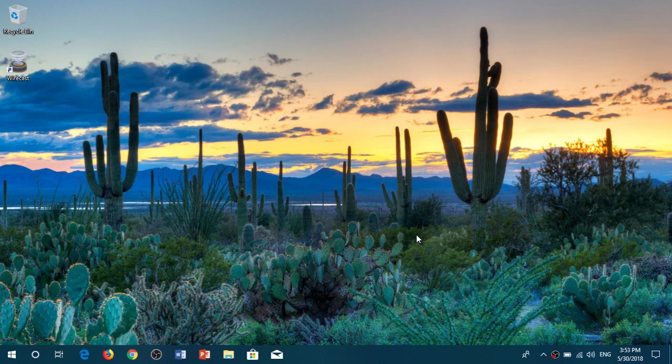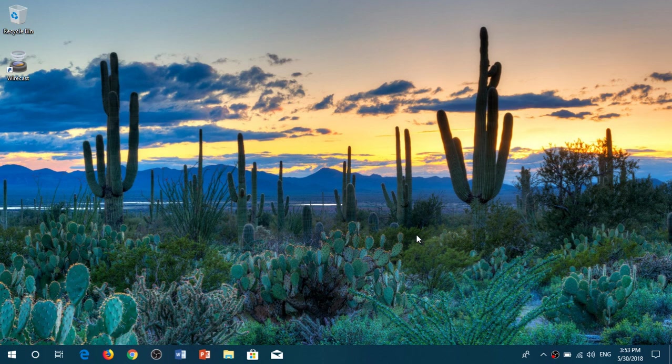Welcome to this Windows and Computers channel, and this is another tips and tricks for the April 2018 update of Windows 10.